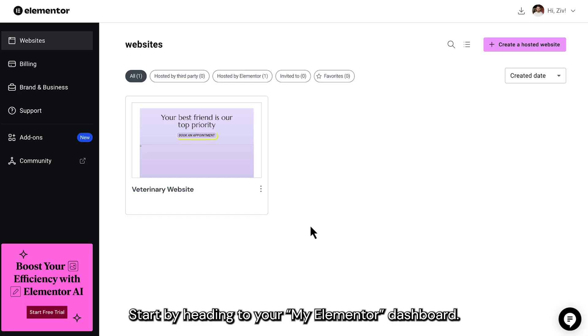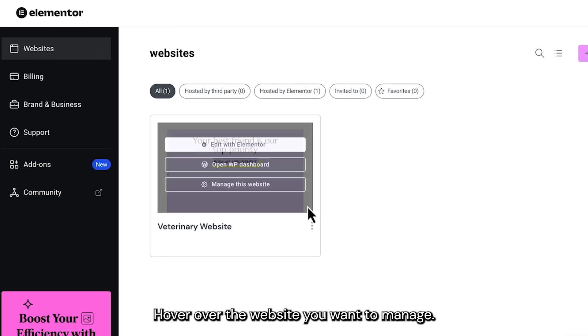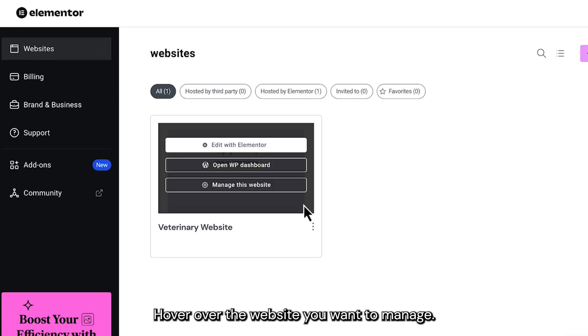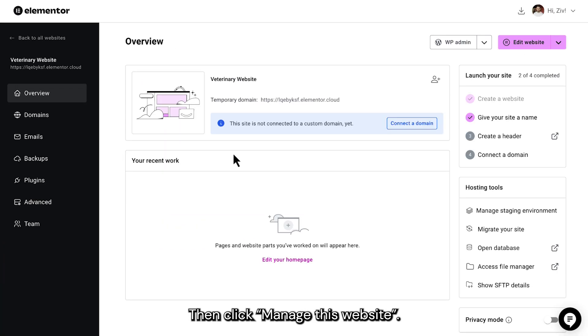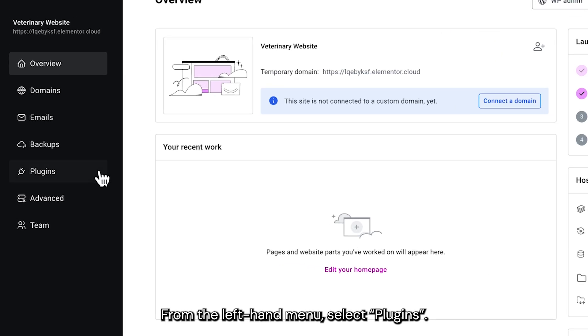Start by heading to your My Elementor dashboard. Hover over the website you want to manage. Then click Manage this website. From the left-hand menu, select Plugins.